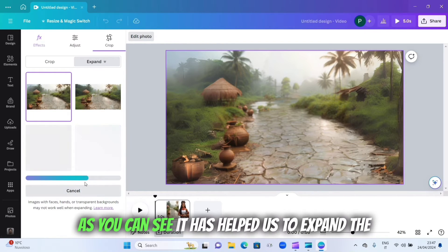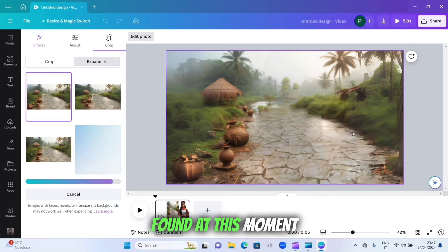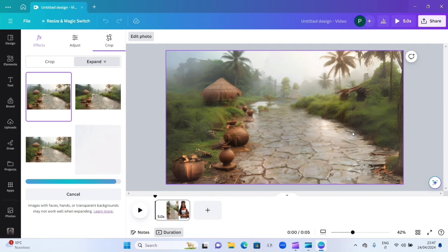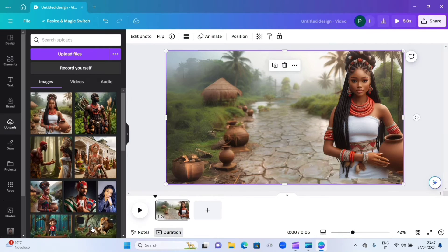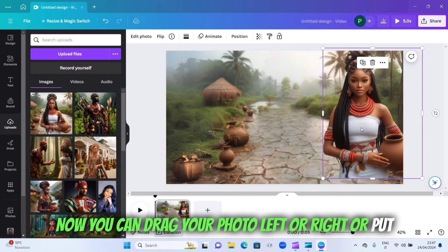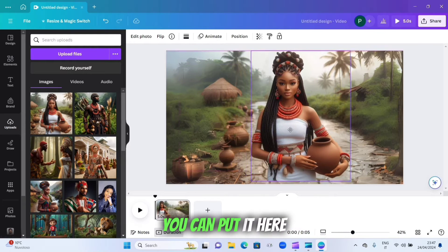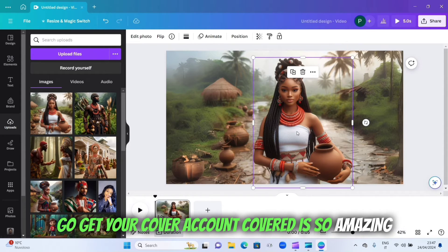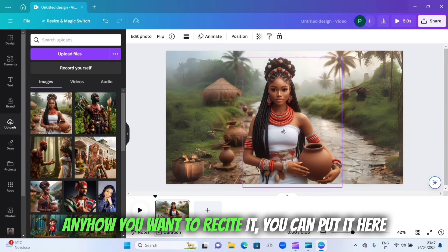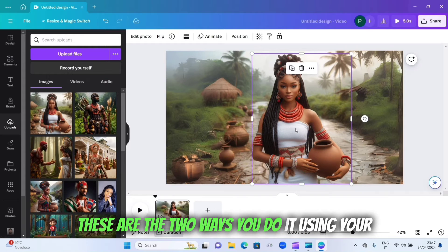As you can see, it has helped us expand the background. The photo itself is not visible at this moment, but don't worry, we're going to bring it back. Click on 'Done'. Now you can drag your photo left or right and put it in any position you want. You can place it anywhere you like. These are the two ways to do it using Canva.